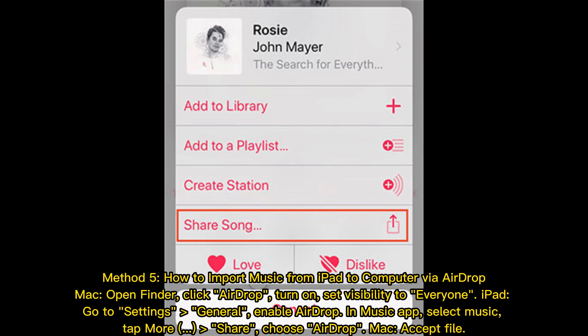On iPad, go to Settings > General and enable AirDrop. In the Music app, select music, tap More, tap Share, and choose AirDrop. On Mac, click Accept to receive the file.